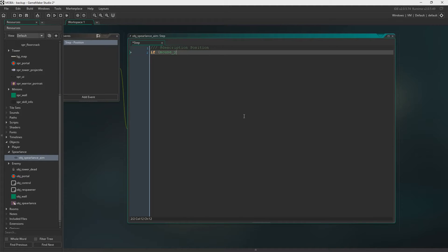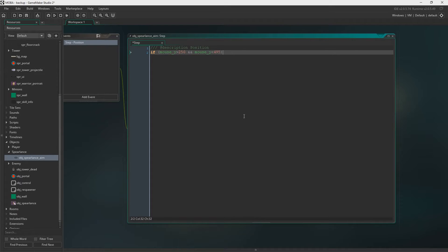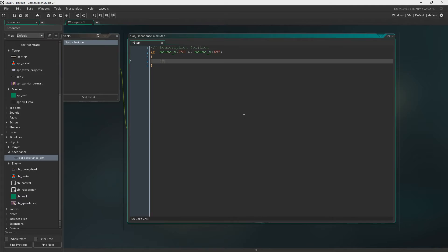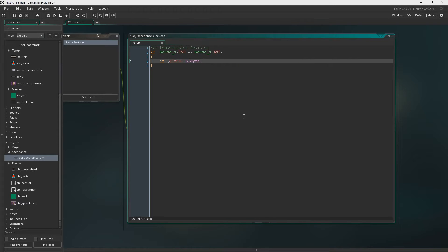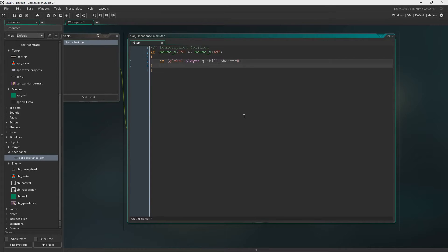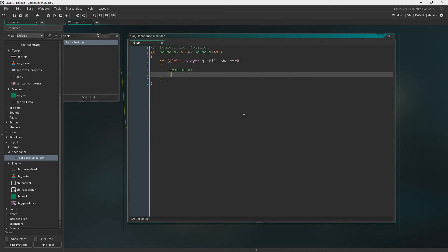We're going to say if mouse Y is bigger than 250 and mouse Y is smaller than 495, the X will equal the mouse X. So if global dot player dot q skill phase is zero, we'll create these variables soon and once we create them I'll talk you through exactly what they do. Then we'll say if the phase is zero then it'll set the X and Y to the mouse.